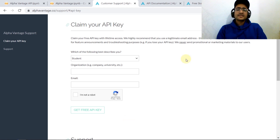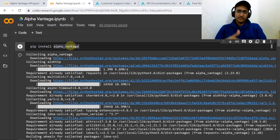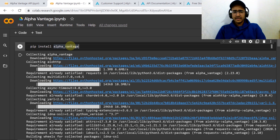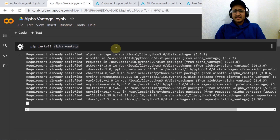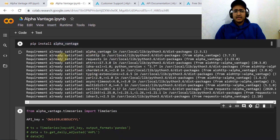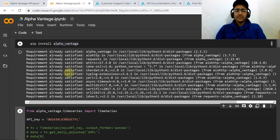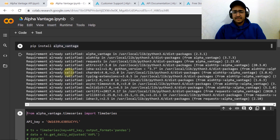The next step is to pip install Alpha Vantage on whatever platform you're using — maybe Jupyter Lab, Google Colab, or Spyder. Run 'pip install alpha_vantage'. It will take some time to install; as you can see it's already satisfied on my computer, but in your case it will be downloading some files.